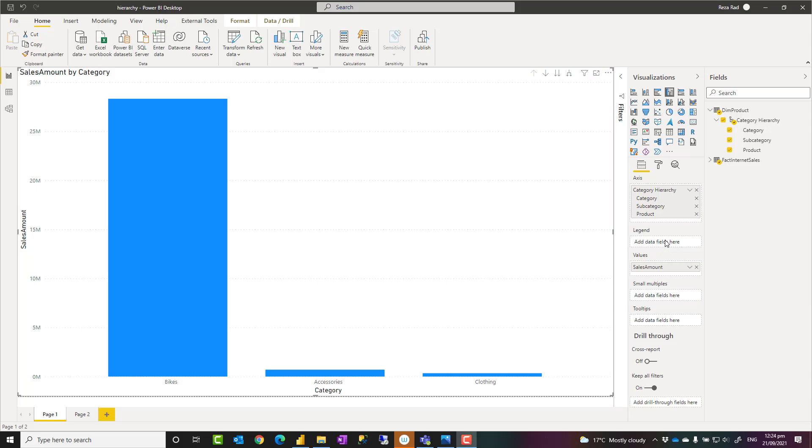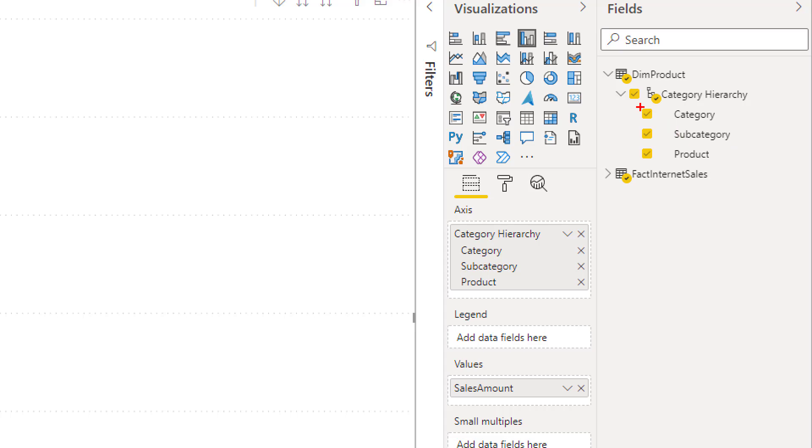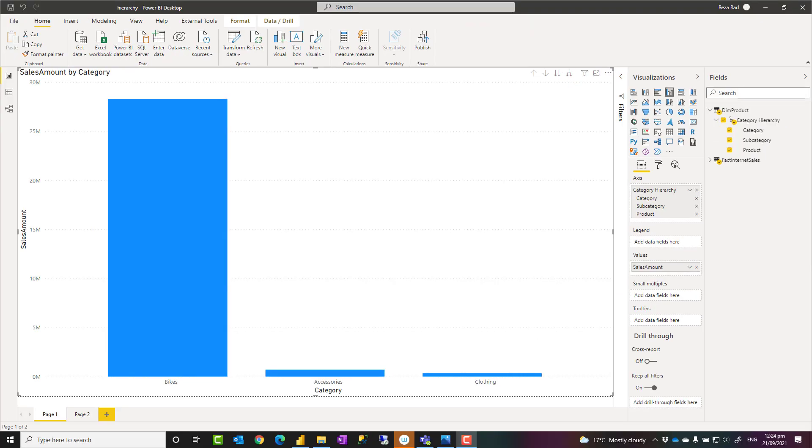Hello, this is Rezo Rad from Radacad. In this video, I'm going to show you how to create a hierarchy in Power BI and how to use it in a visualization, what it is, and how we can work with it. Let's see how it works.